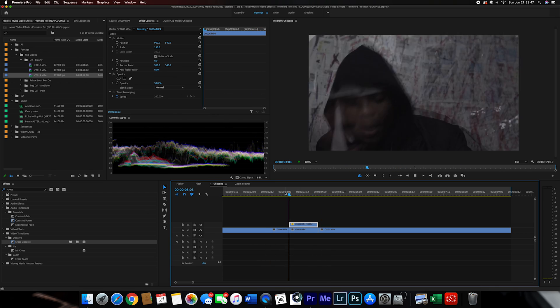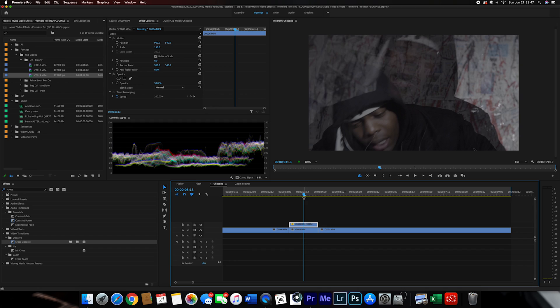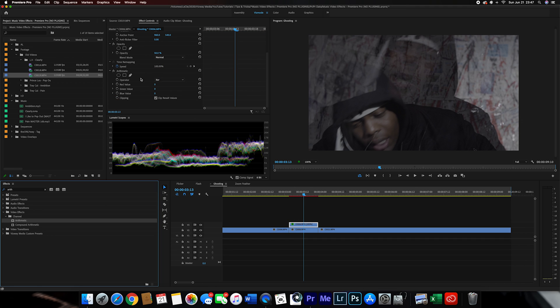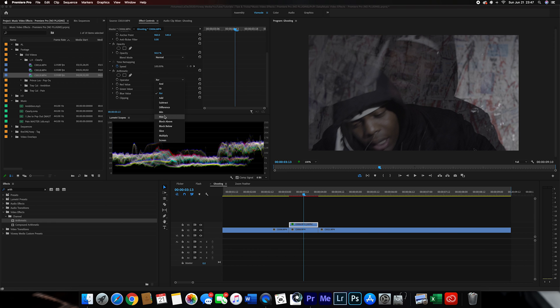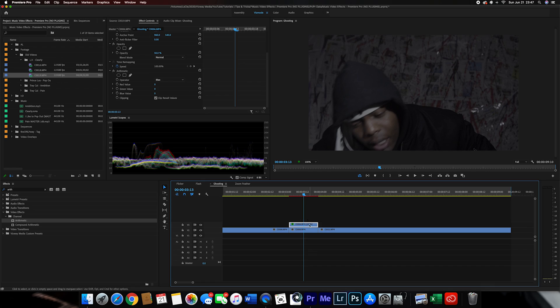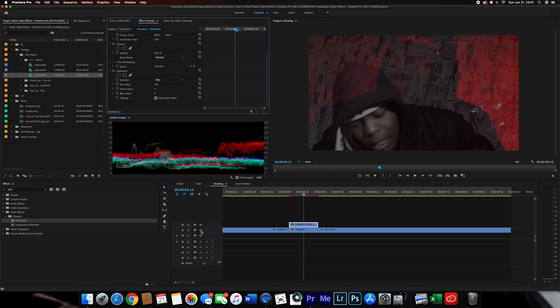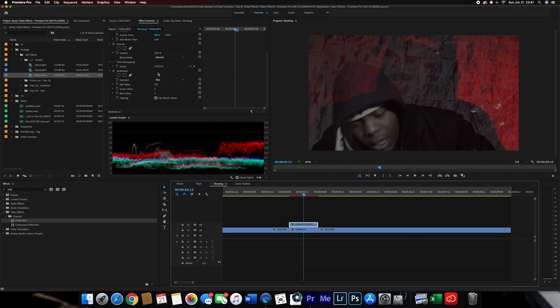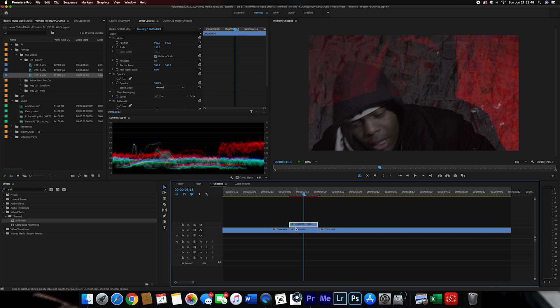That's pretty much it for the ghosting effect, but to make it a bit more intense, go to the Effects tab and type in 'Arithmetic'. Drag this over to the duplicated clip. You want to change the operator to Max. What this does is allow you to change the RGB values — the reds, greens, and blues — for whatever clip is selected. I want to add red, so I'm going to jack this all the way up to 255. If I take this off you can see the entire clip is red, but since it's at 50 opacity it gives it that look you see.